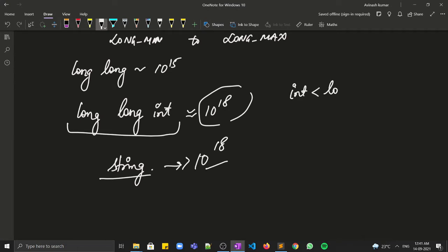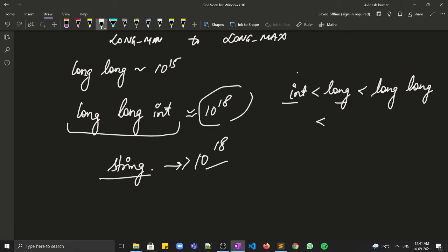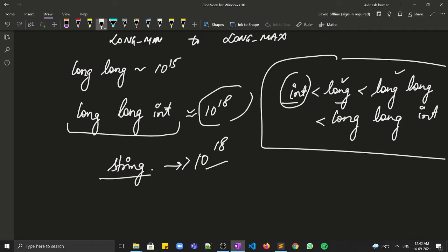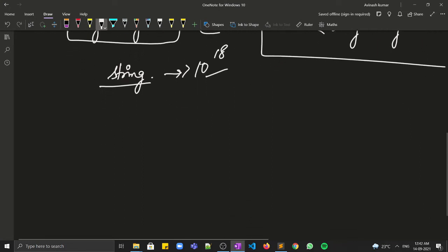To summarize the range: if the data is within 10^8, it can be stored in int; if greater, it can be stored in long; if still greater, it can be stored in long long.